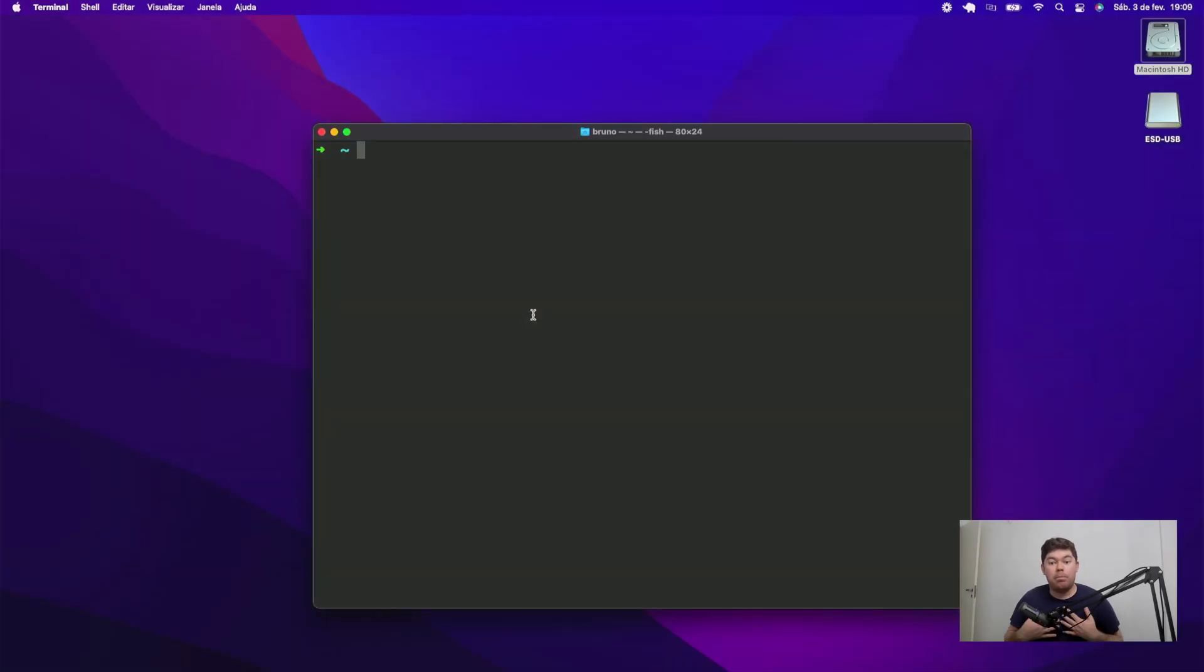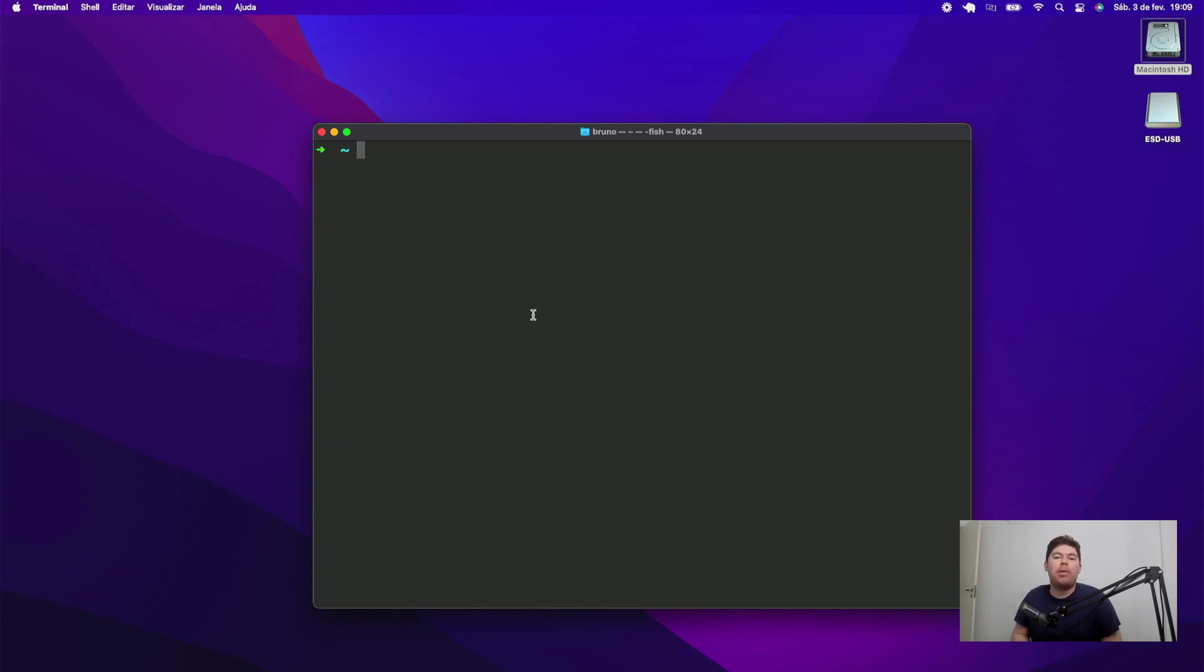Hey everyone, I'm Bruno, founder of Abstra, and I'm here to show Abstra workflows, which is the best way to automate your company processes using Python.